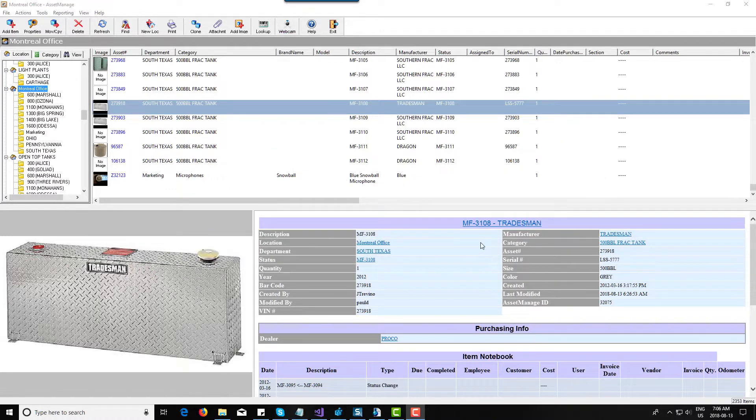One of the new features is we've added image captions, so you can put a text string of up to 255 characters that describes each image.